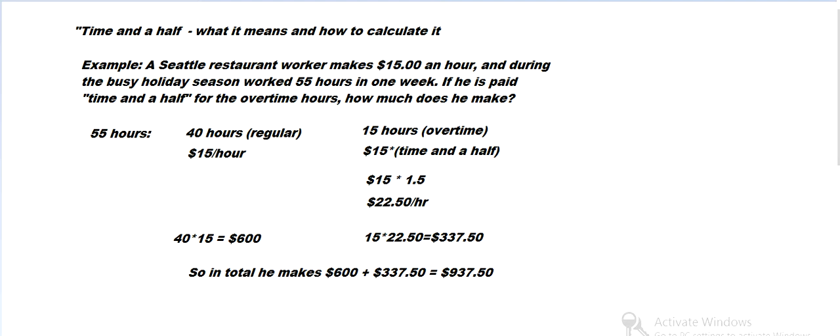So that's how we calculate time and a half. Let me know if you have any questions about that. This is Scott from EdgeMath. Have a really great day.